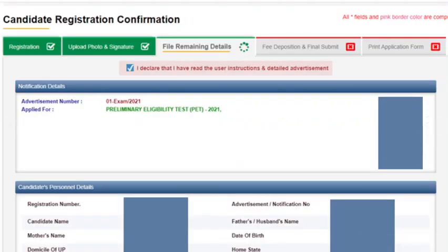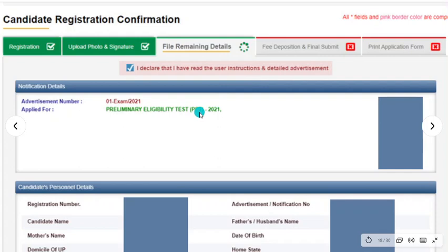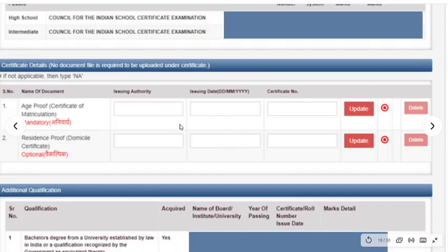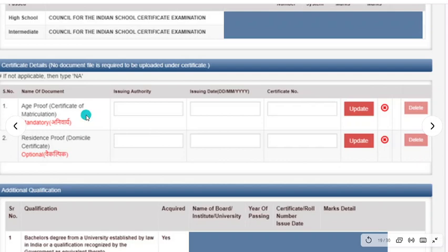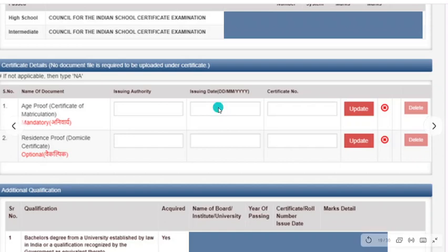The photo image size limit is 3500 KB and the signature is 30 KB — make sure to upload within these limits. Then click: 'I declare that I have read the instructions and detailed advertisement and my form details are correct.' After that, a new section opens for document uploads — first is age proof, certification of matriculation, which is your 10th mark sheet.